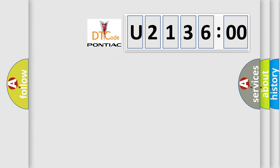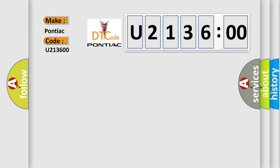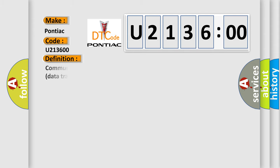So, what does the diagnostic trouble code U213600 interpret specifically for Pontiac car manufacturers? The basic definition is communication error between the instrument cluster and the PCM data transfer error.